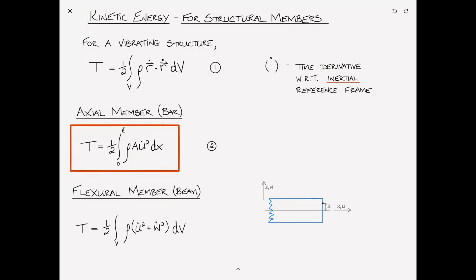If we consider a point on the beam that is a distance z from the neutral axis, and zoom in on a piece of the beam during deformation — as the beam rotates upwards, this point will be displaced backwards. The amount it is displaced is equal to the moment arm z times the angle theta, which in this case is just w,x — the slope of the beam. For small displacements, u is simply negative w,x times z.